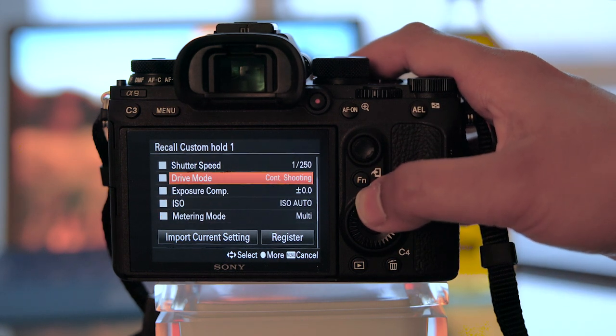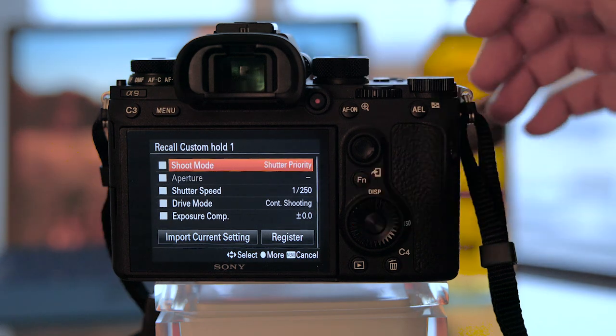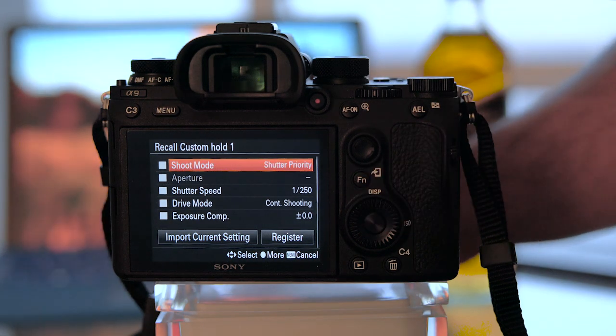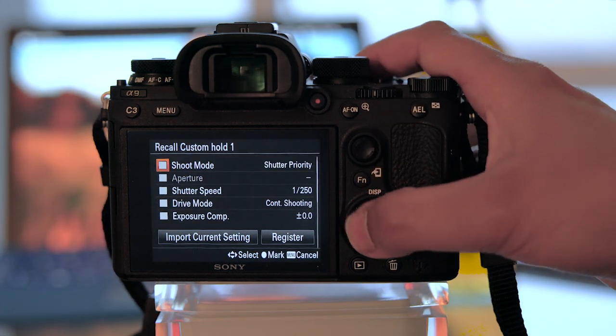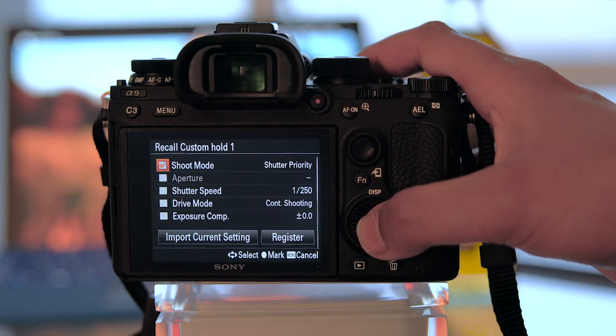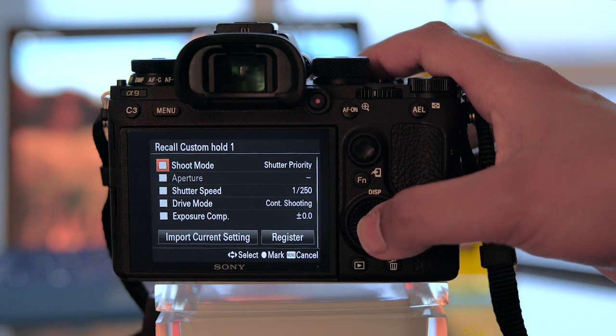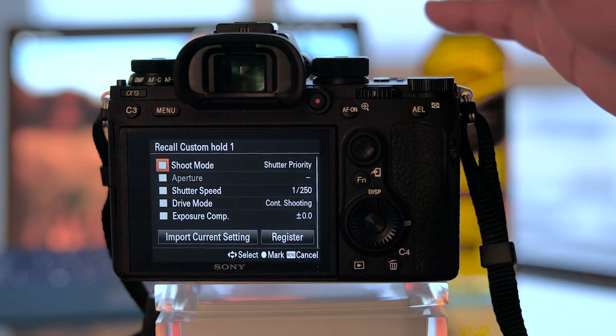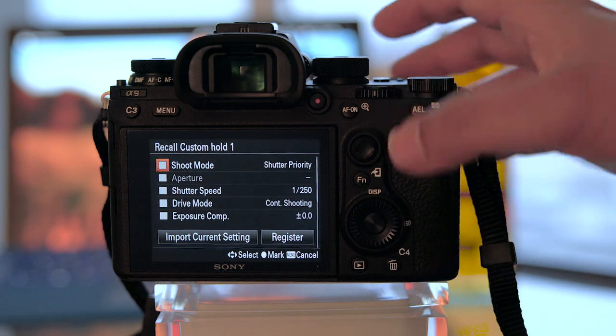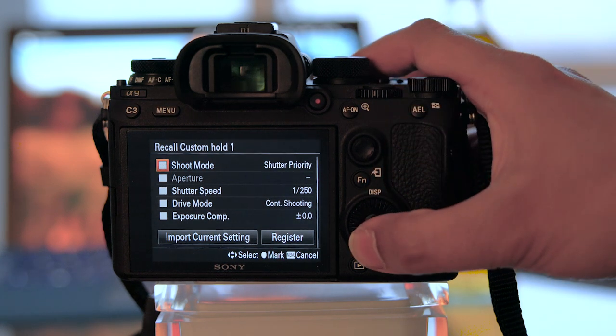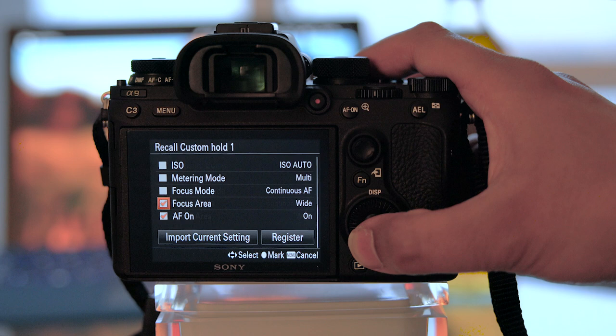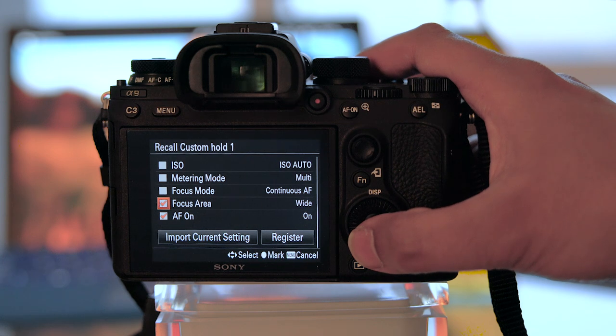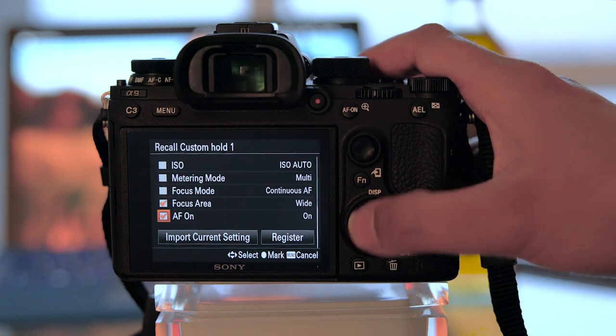You basically decide if these overrides are going to happen by whether or not there's a checkbox that's checked. So to assign different custom buttons to different AF modes, what I did is uncheck everything except focus area and AF-on.